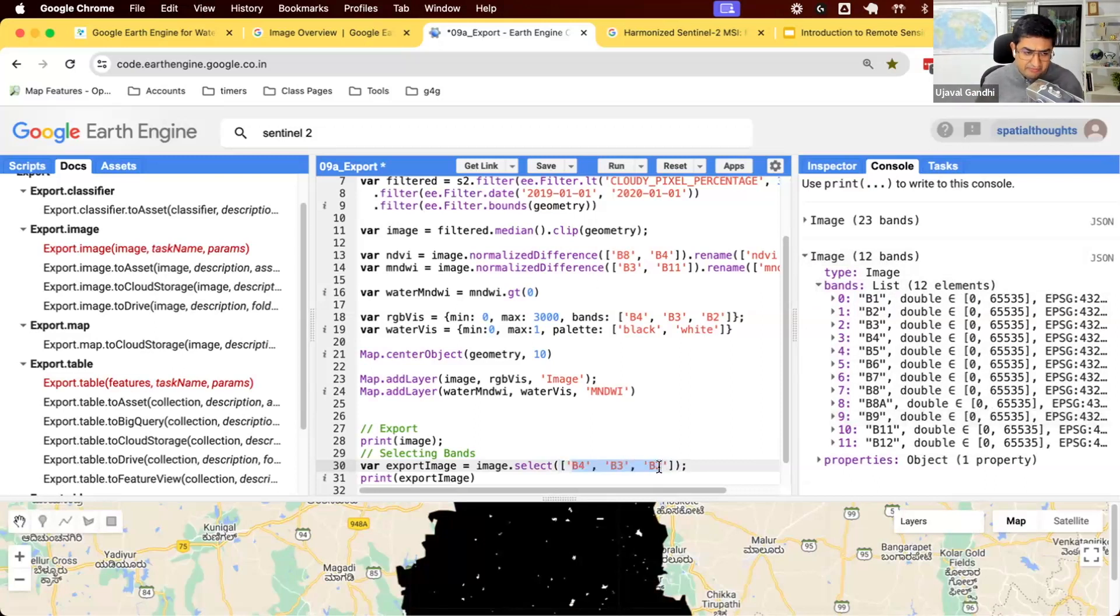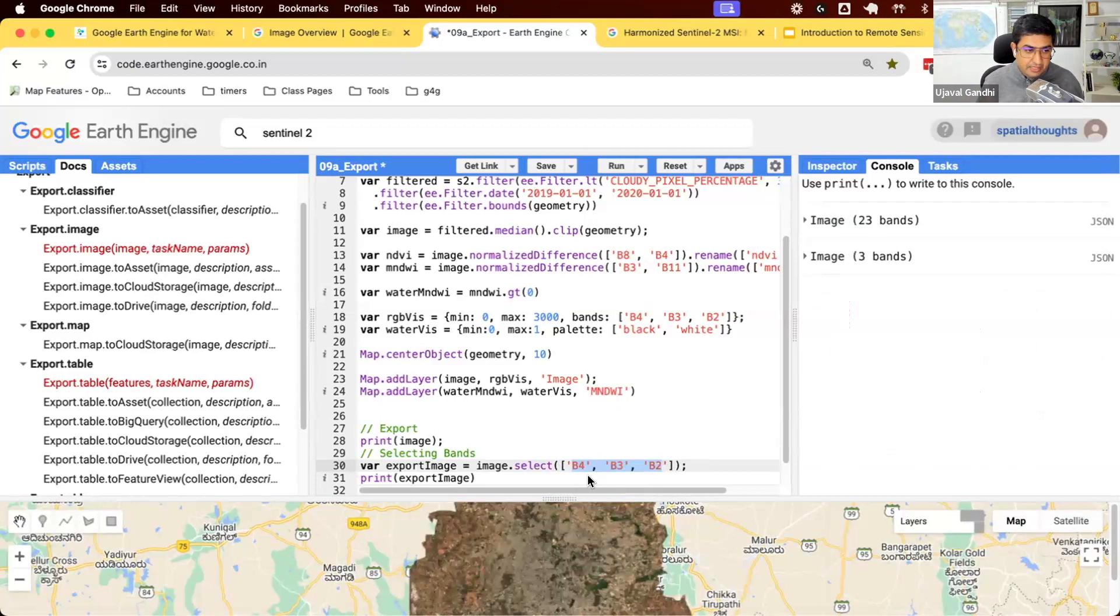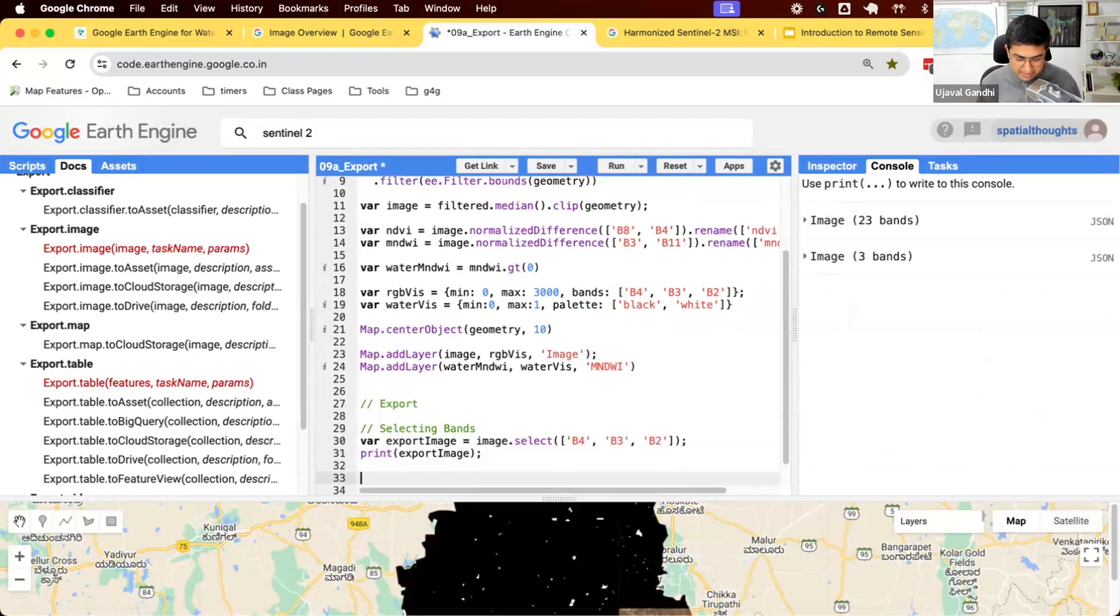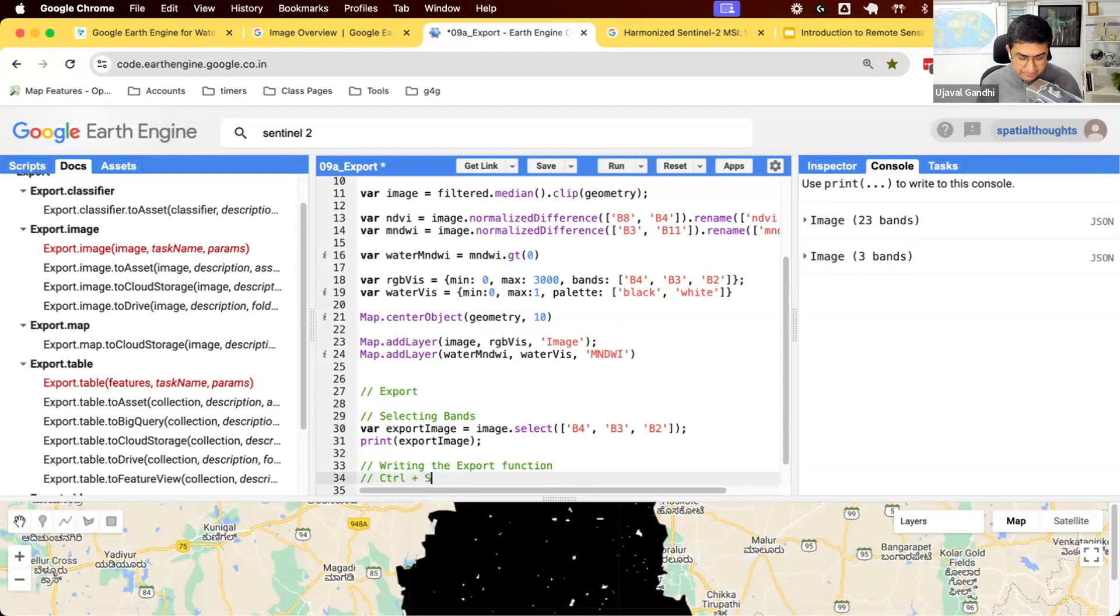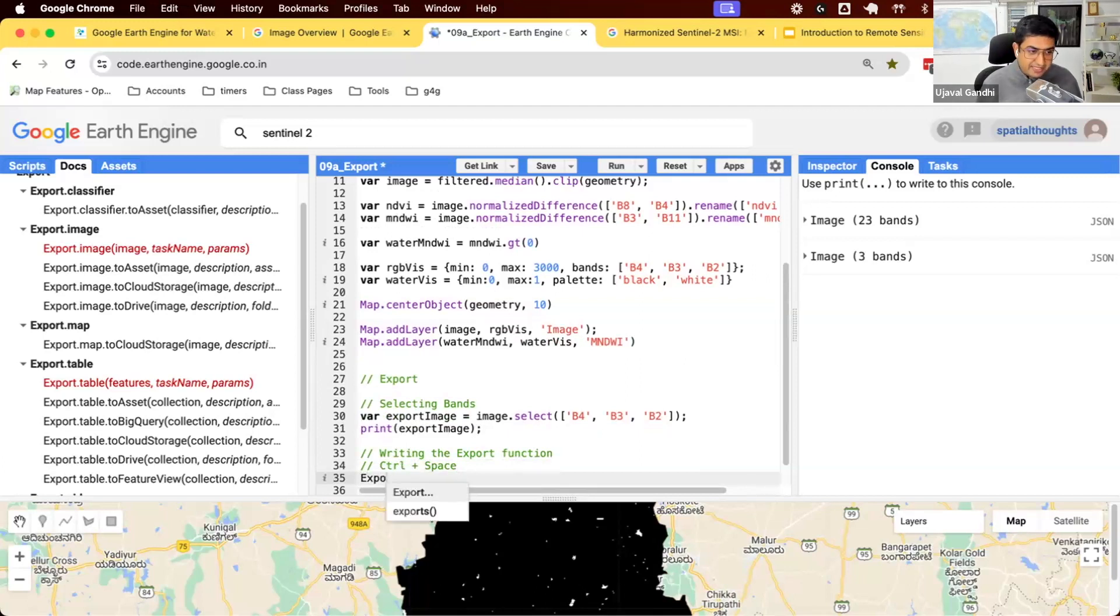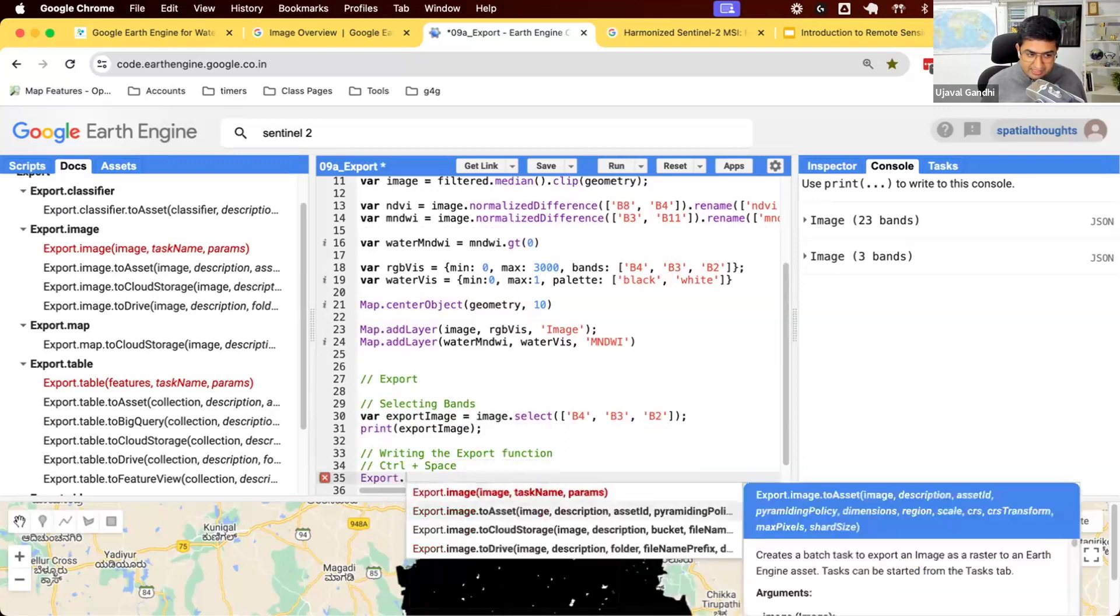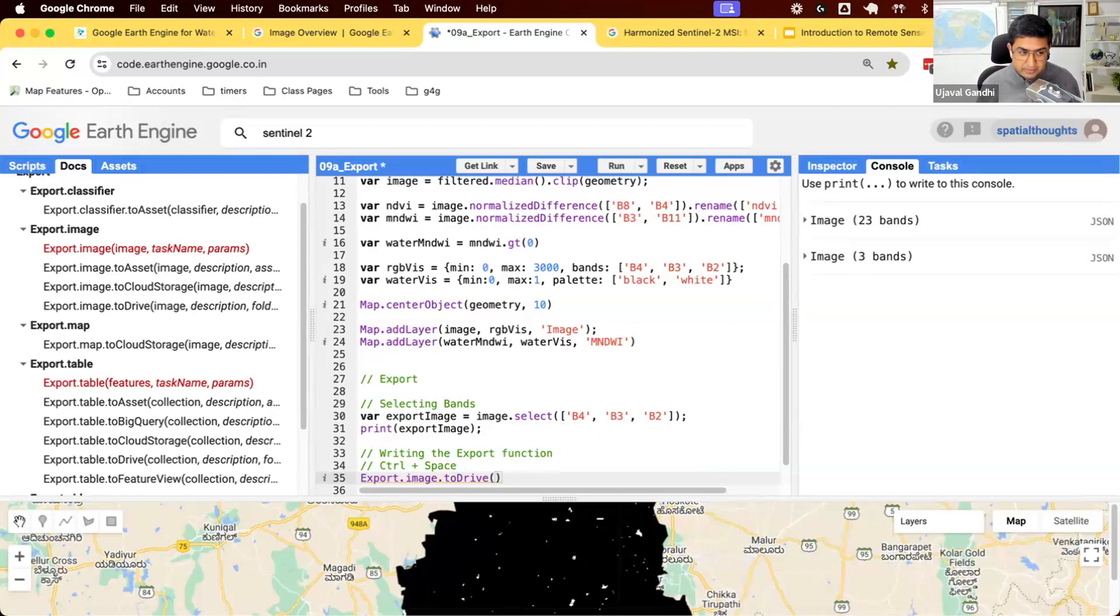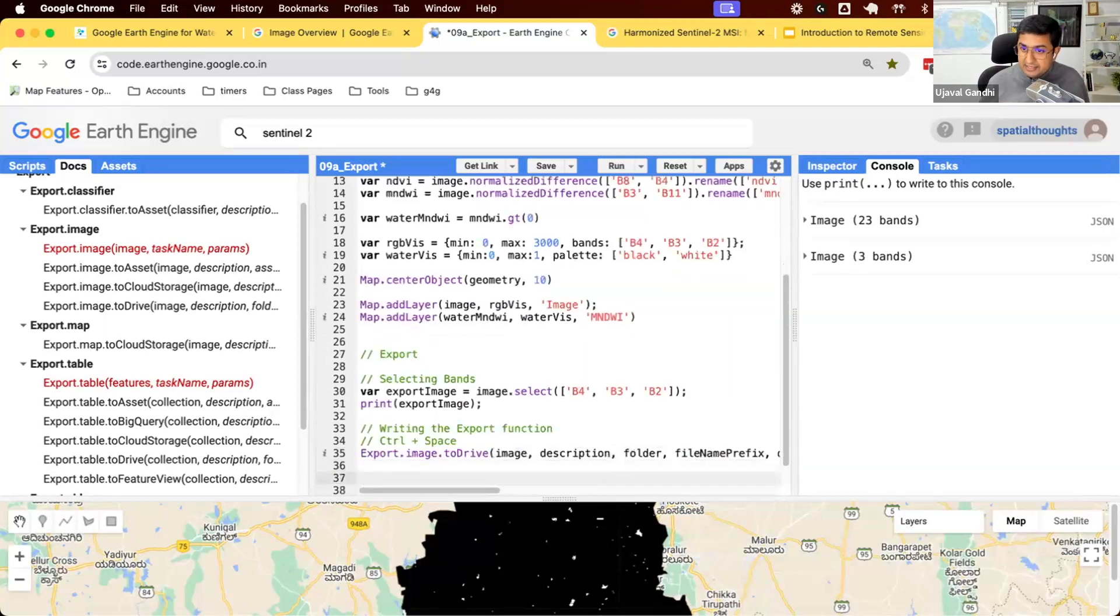For now, let's just go and select the three bands that we want to export. We have our export image ready. Let's write the export function. When you're writing these functions, use the autocomplete functionality generously. Control plus space. So let's write this function. I'll type a few letters of the function. Control space. It'll give me this popup. I can use the arrow keys and enter to select. So I can select this and I can select the function. Autocomplete also autofills the parameters that you need. So I can now press control space again, and it fills in all the parameters that are needed.